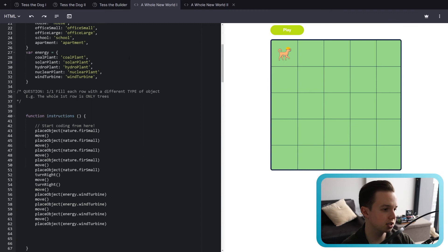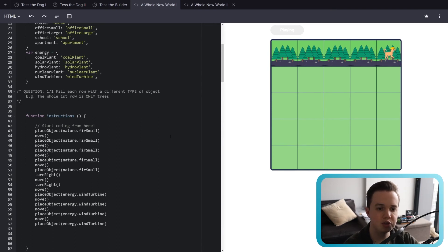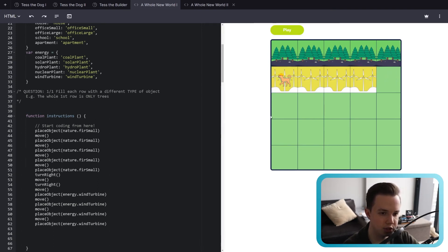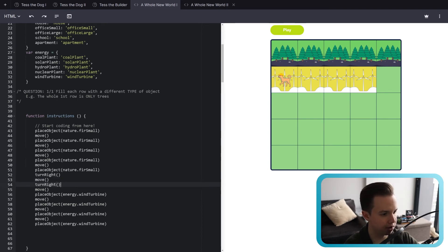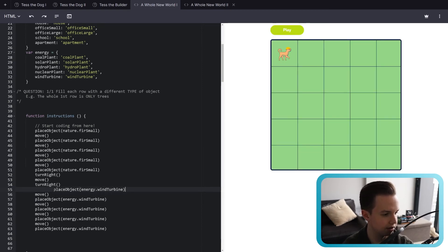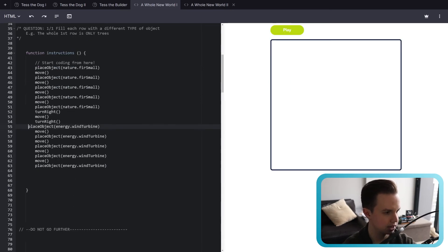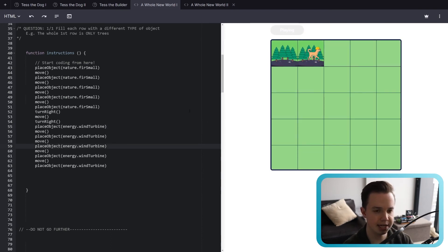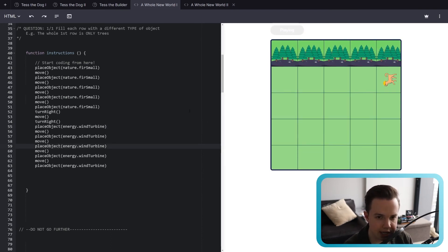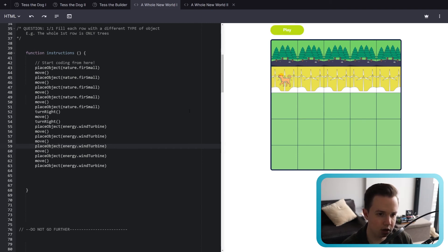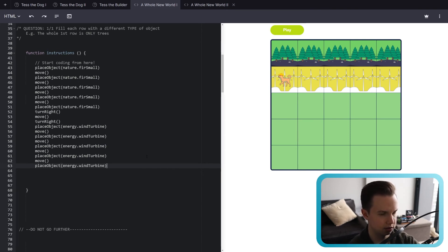Stick around to see the solution for A Whole New World number one. This tab asks us to fill each row with different types of objects. We filled the first row with trees and the next row with wind turbines. To fix the empty tile, you can see that I turn right, then move, then turn right again and move. We actually need another wind turbine just before that move on line 55. Now clicking play, she should do the trees — and that's perfect.